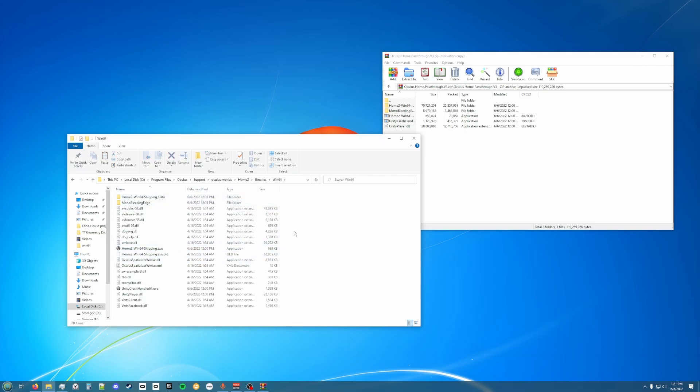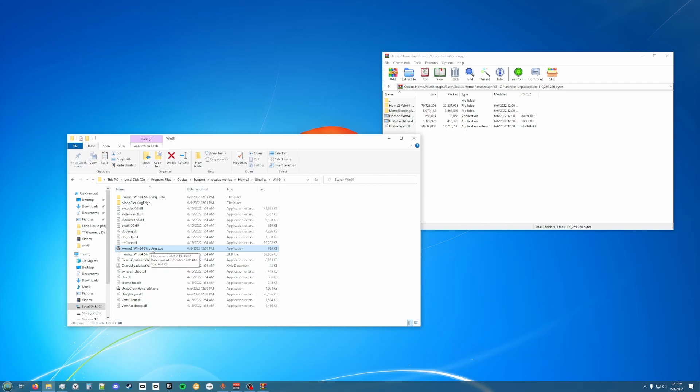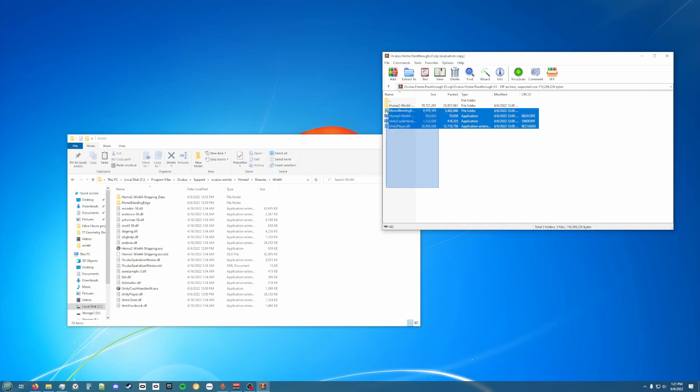What you're going to want to do is rename this file to .exe.old, so just keep this part but then just put .old at the end of it. Then what you're going to want to do is copy these files over to this folder.